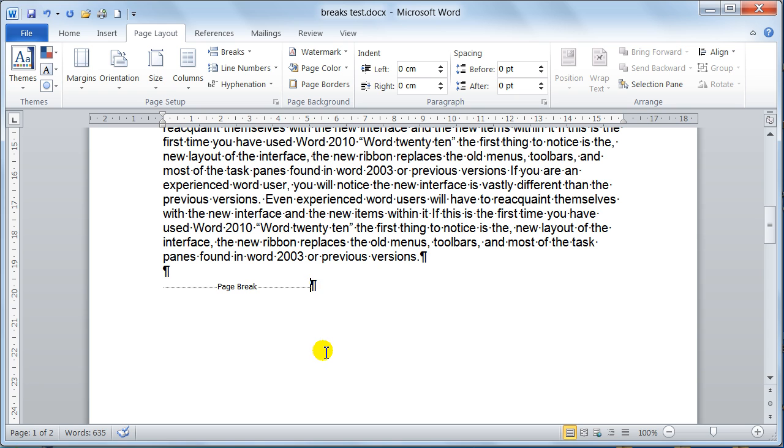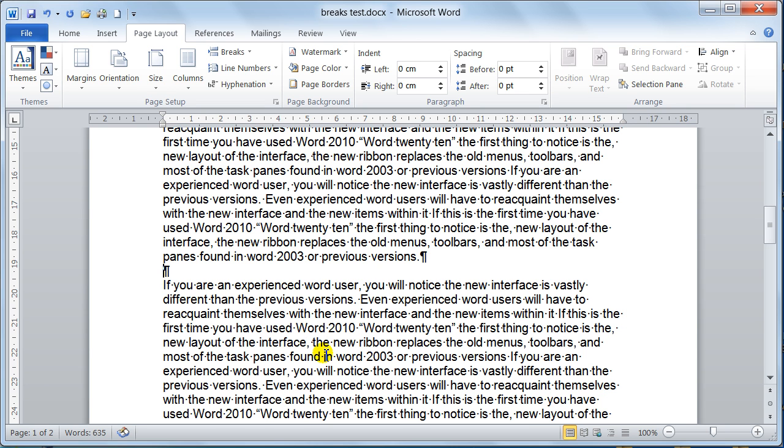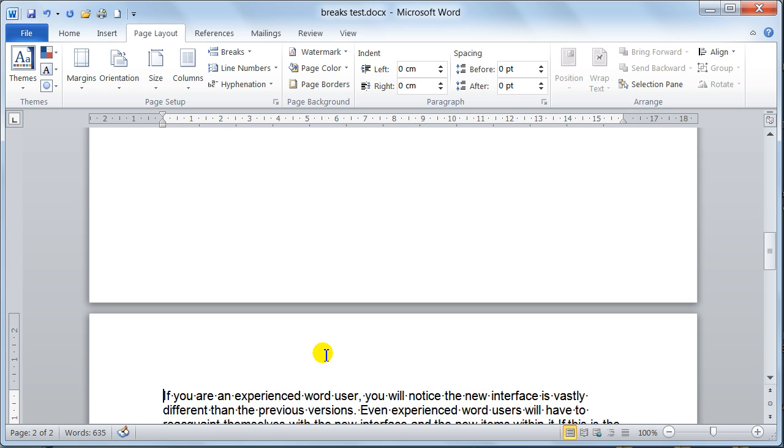If you want to do it by keyboard, all you would do is you would place the cursor where you want the break to be. You hold control and press the return or enter key and that puts it in. So control enter is the quick key for it.